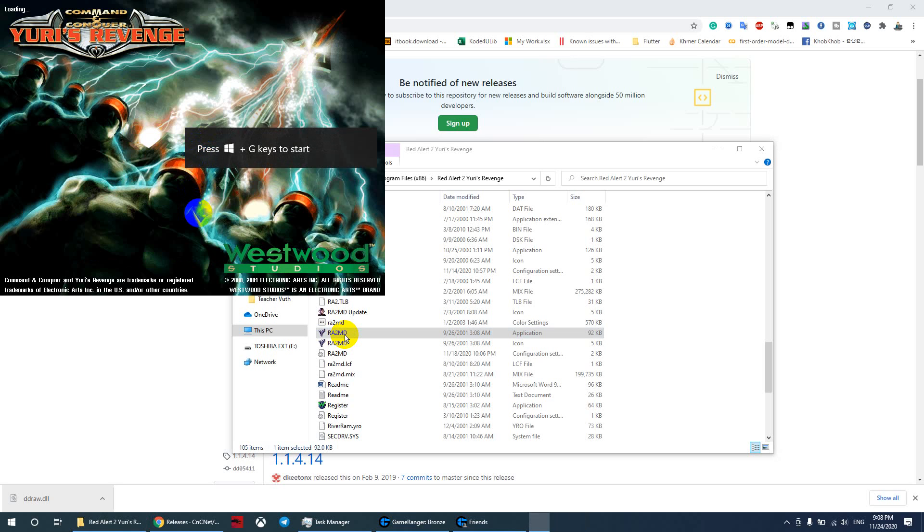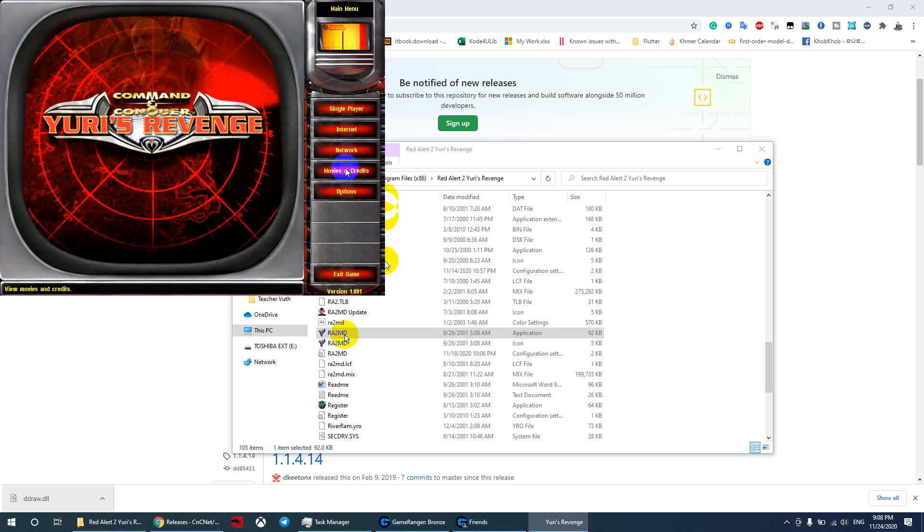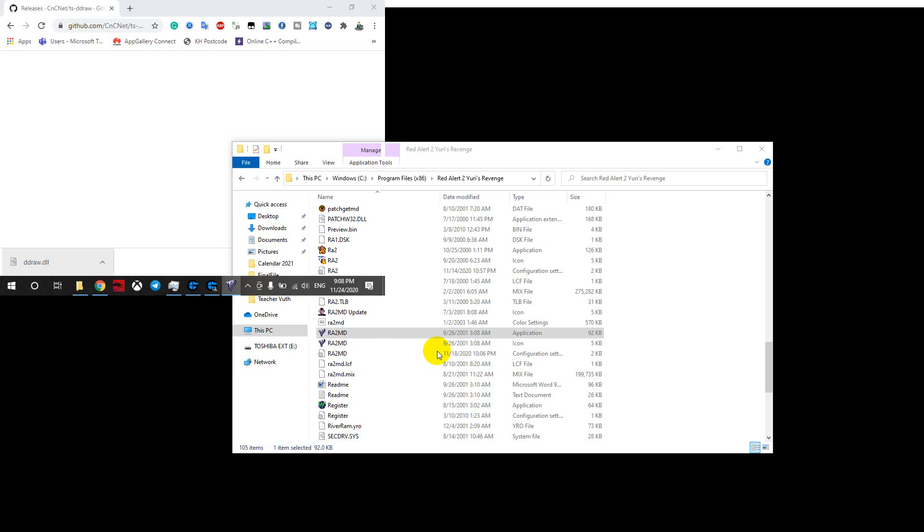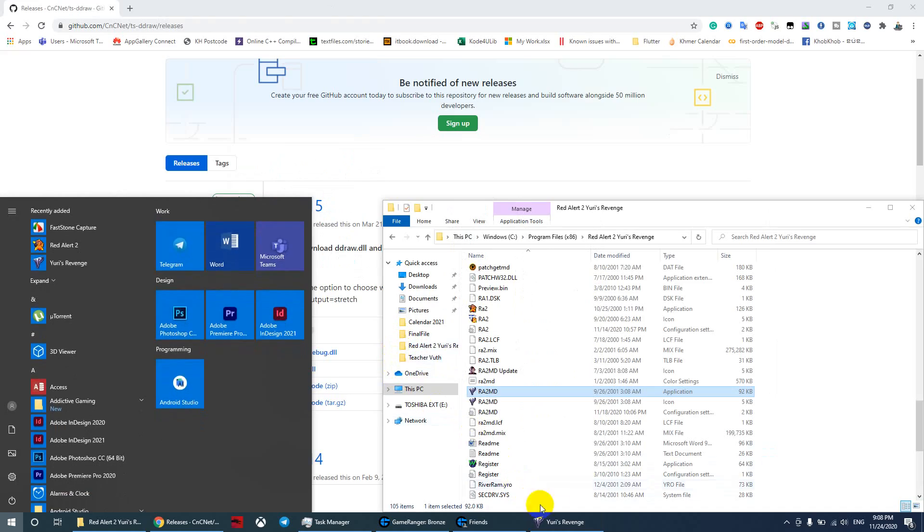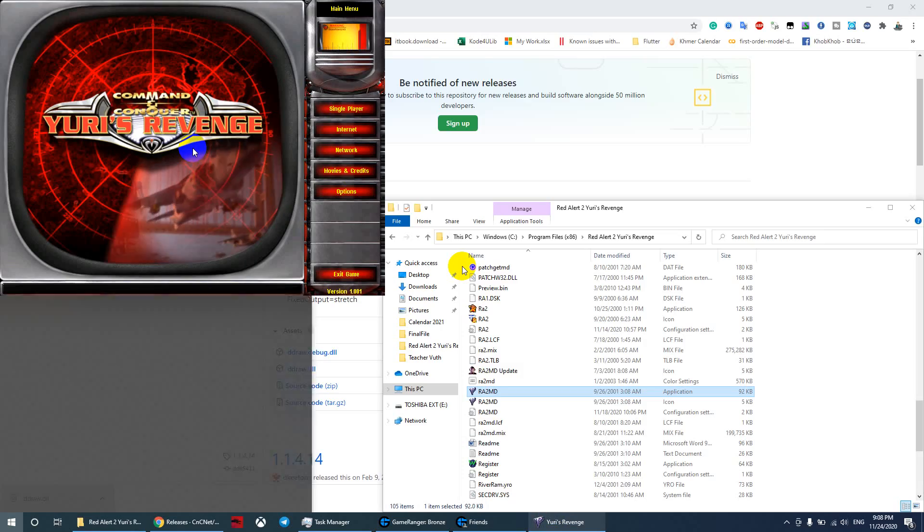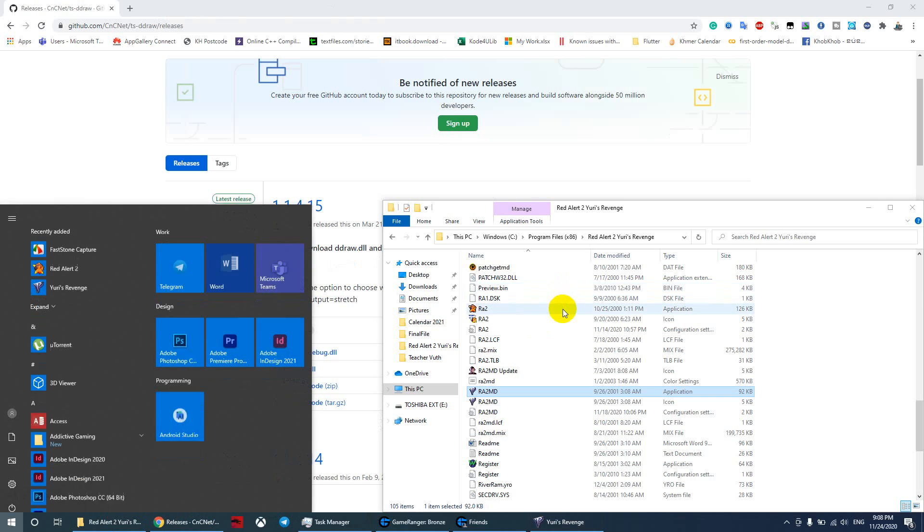Now let's test the game. Can you see? The game is now in full screen without the black screen, and it's working fine. You can go out and come back - it's still working. Thank you for watching.